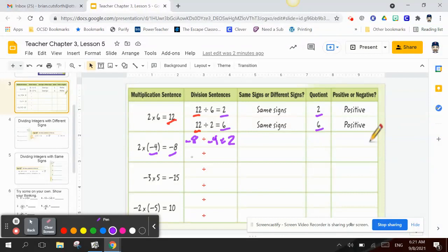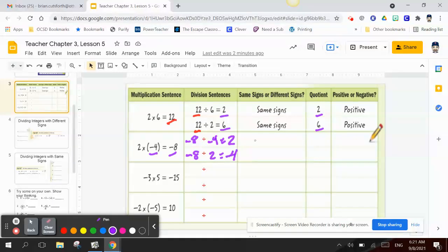Negative 8 divided by 2 — in order to have a negative result, I have to multiply by a negative, so this has to be negative 4. These are different sign combinations: the quotient is either 2 (positive) or negative 4 (negative).